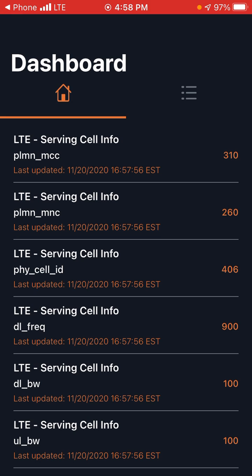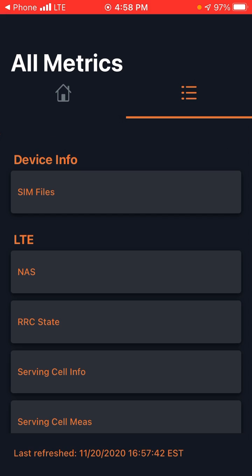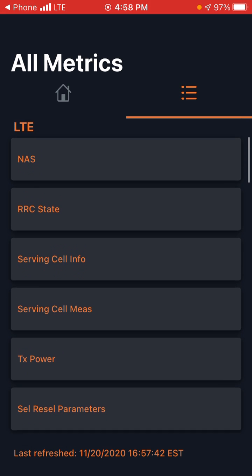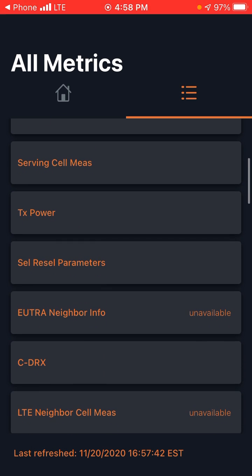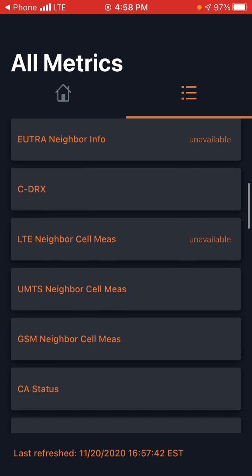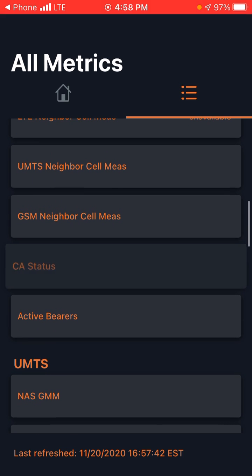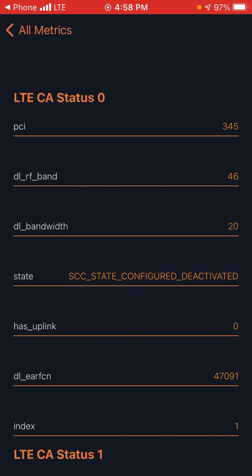I press here and it shows all of this LTE and all that stuff, but I would go down to the CA status and it shows me here band 46.